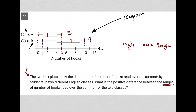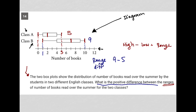The question says, what is the positive difference between the ranges? The difference would be 9 minus 5. So the range difference is 9 minus 5, which is equal to 4. The correct answer here is 4.